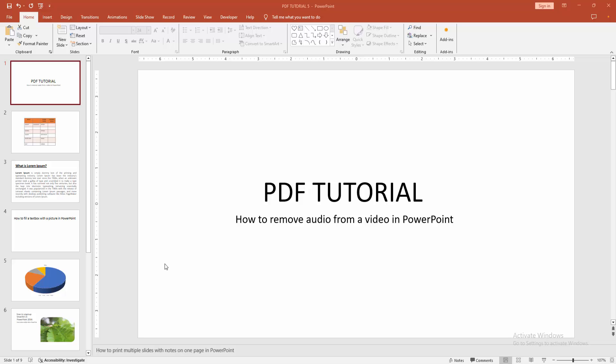Hello friends, welcome back to another video. In this video, I'm going to show you how to remove audio from a video in PowerPoint. Let's get started. First, you have to open your PowerPoint presentation.